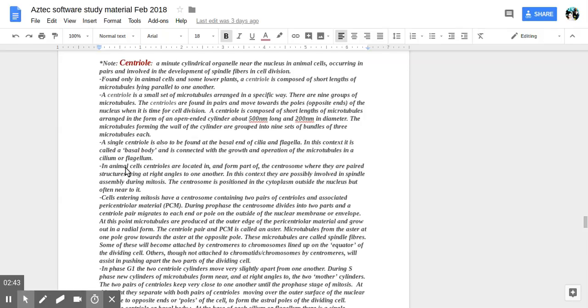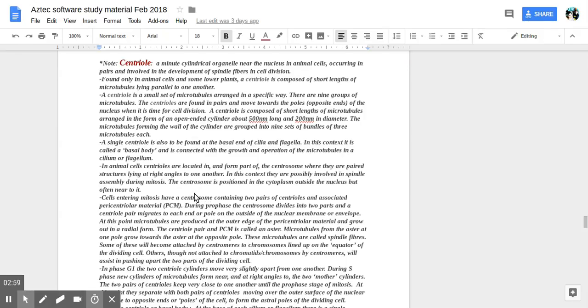In animal cells, centrioles are located in and form part of the centrosome where they are paired structures lying at right angles to one another. In this context, they are possibly involved in spindle assembly during mitosis. The centrosome is positioned in the cytoplasm outside the nucleus but often near it.